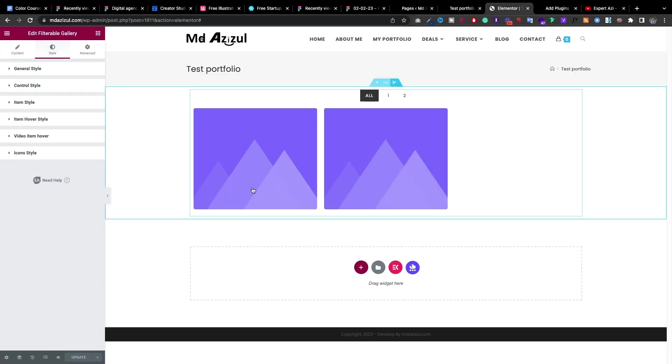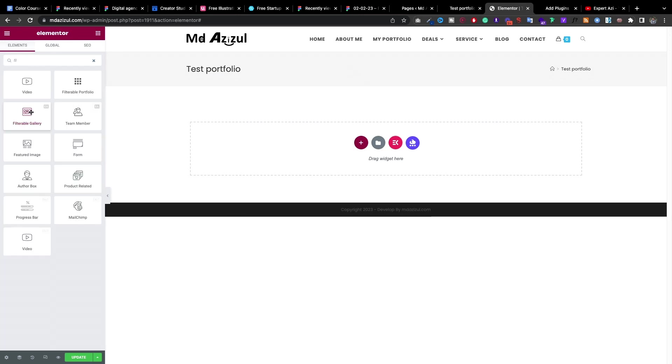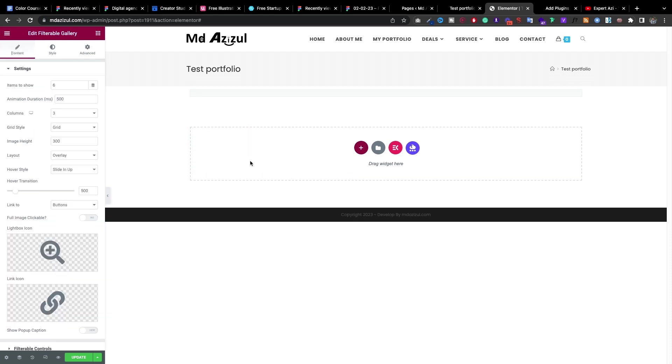Then you will get to see this type of blank page and search here filterable. And drag and drop here this plugin with the name of EA. Just drag and drop.